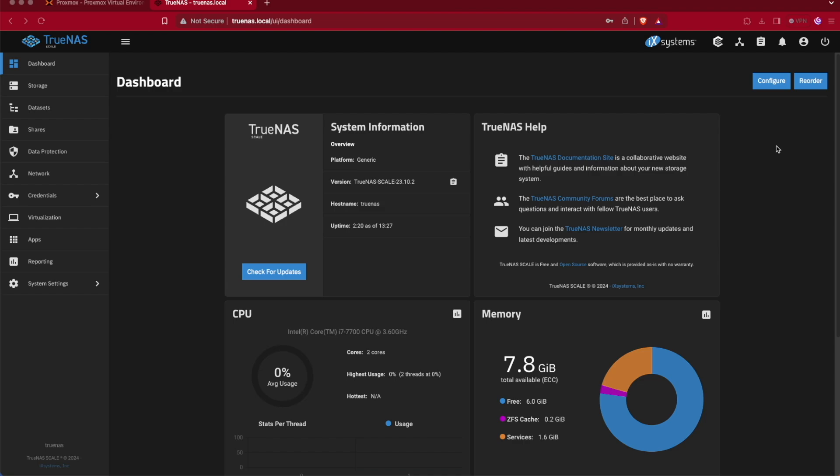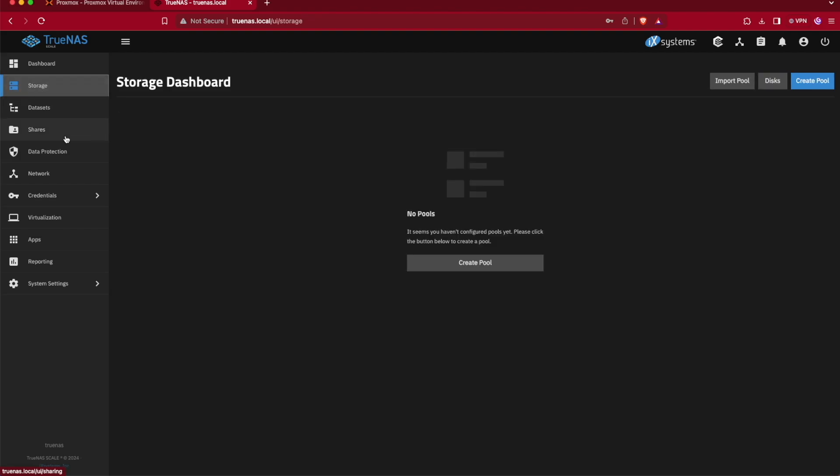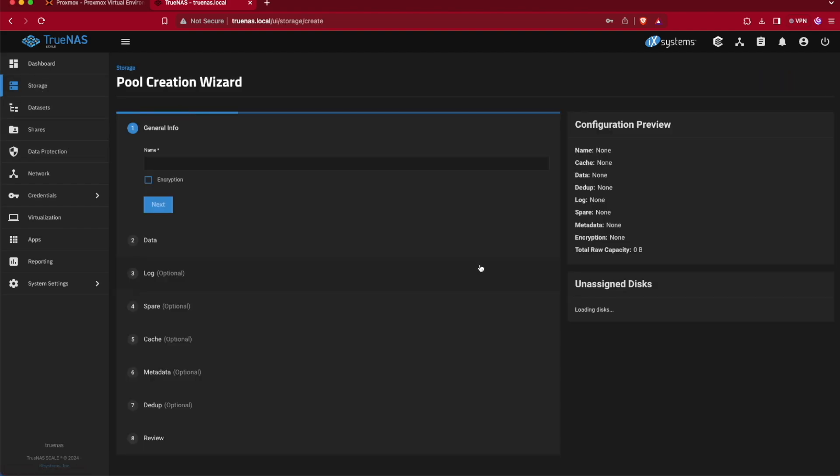That's what we plan to cover today in this video. The first thing we're going to need to do is create something called our storage pool, and we're going to do that by clicking Storage and then clicking Create Pool.